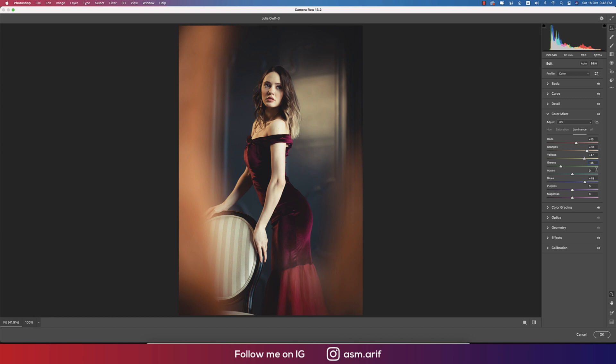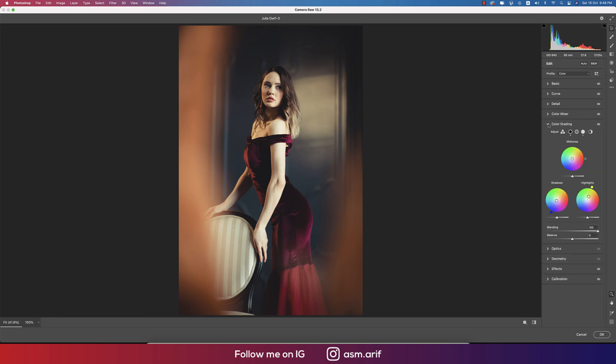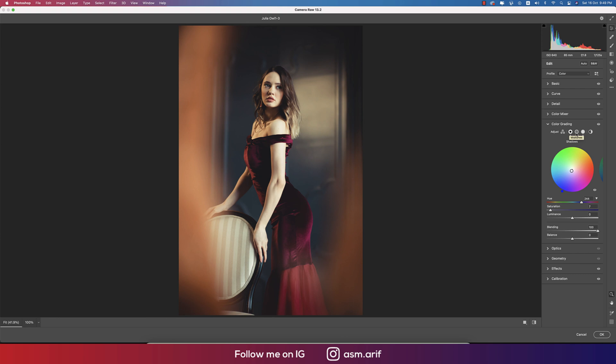Color grading is the most important thing for retouching or color grading a photo. Here stands three portions: shadow, midtone, and highlight. Shadow has hue and saturation which color will be, it defines with this value. Hue 244 and saturation 7, that means the percentage. If you change this one, it will totally change up the levels, changing the whole scenario.